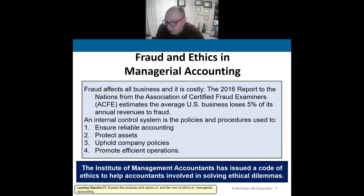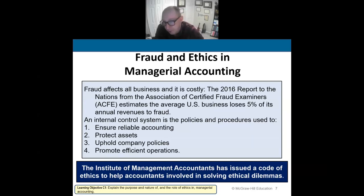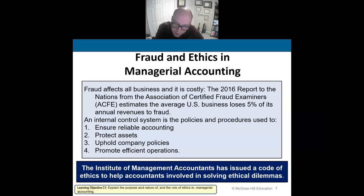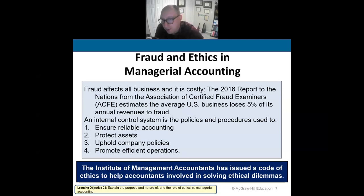Everything we do is ethical in accounting. We try to be as transparent as possible. Oftentimes our work is audited. We do our best to protect our assets from theft and shrinkage. We uphold company policies and promote efficient operations. All these things help ensure the company is acting ethically and doing their best to prevent any type of fraud or misuse of accounting information.